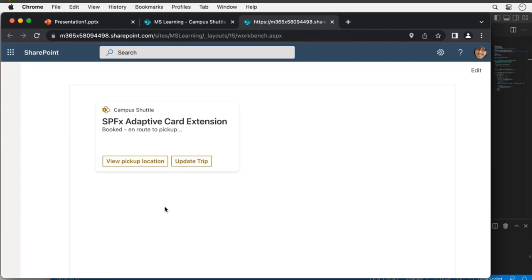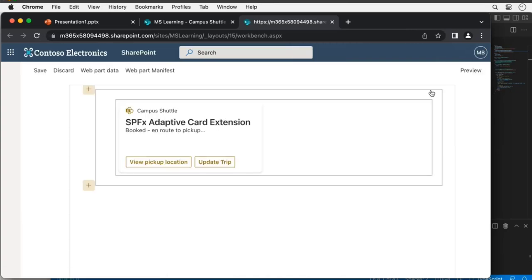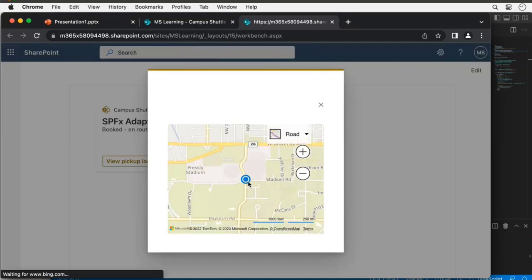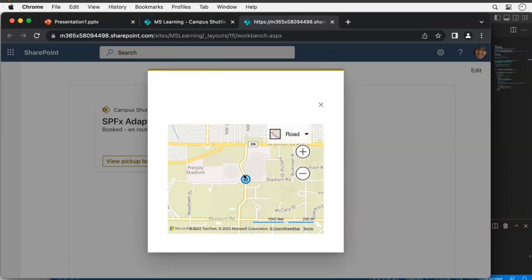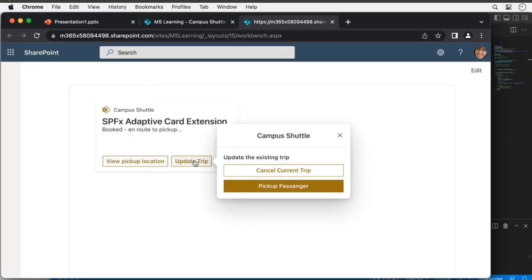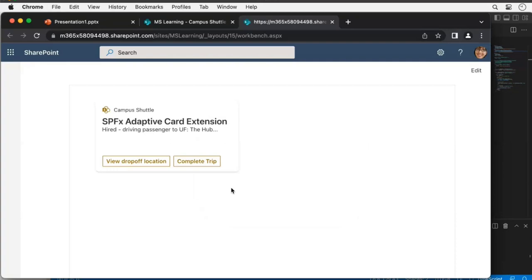Let me view the pickup location — this uses the show geolocation option. Here we can see the pickup location on the map — it's showing me where I'm supposed to be going, and I can't select anything here since it's display-only. That's the second of the two geolocation options in Viva Connections. I can also update the trip — cancel it or pick up the passenger. I'll click 'Pick Up Passenger' — now I'm listed as hired and driving a passenger to the Hub. I can see where I'm dropping them off, then click 'Complete Trip.'